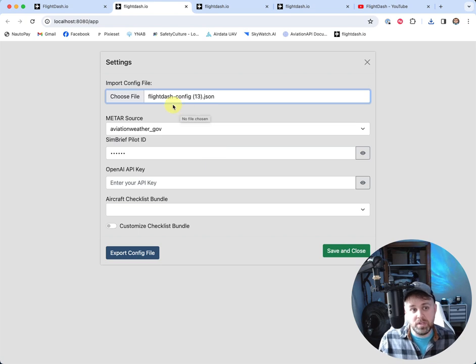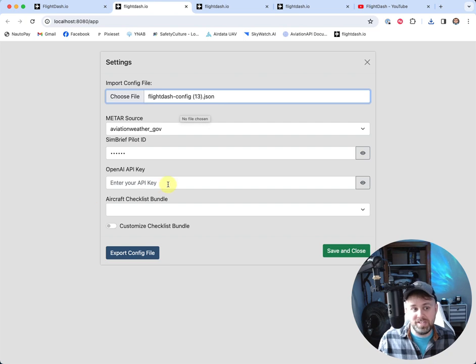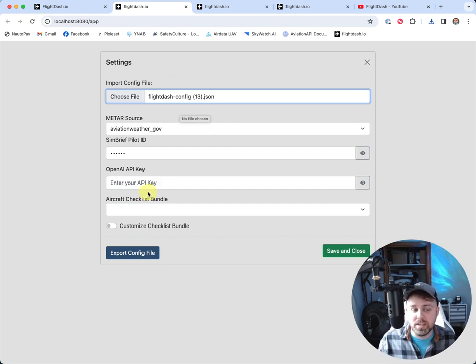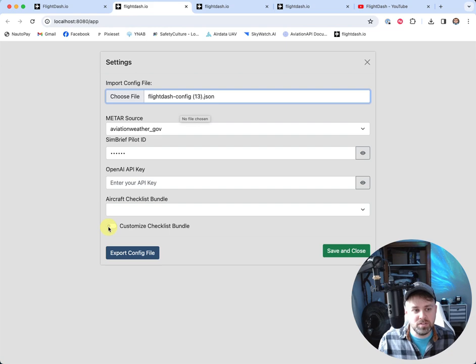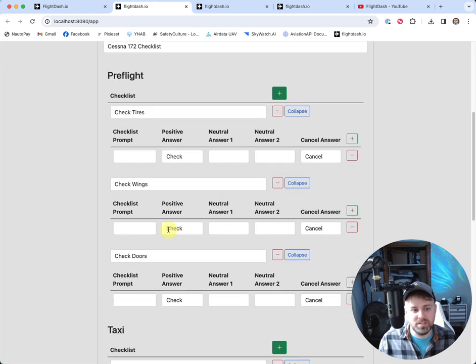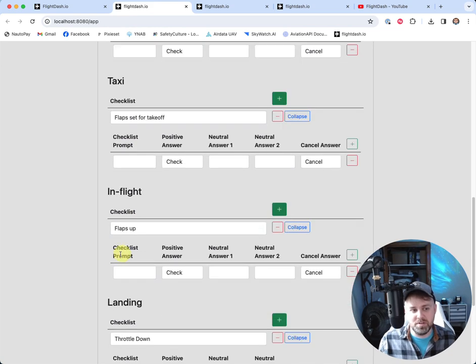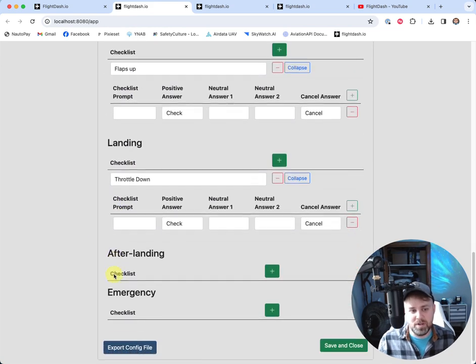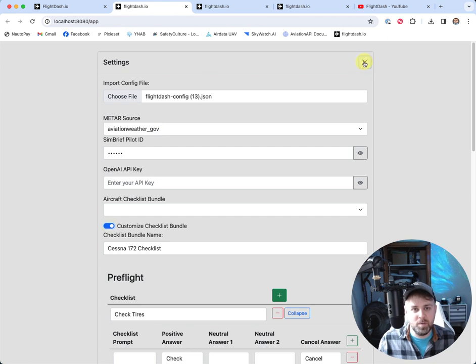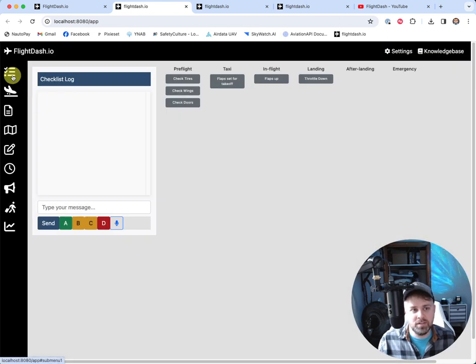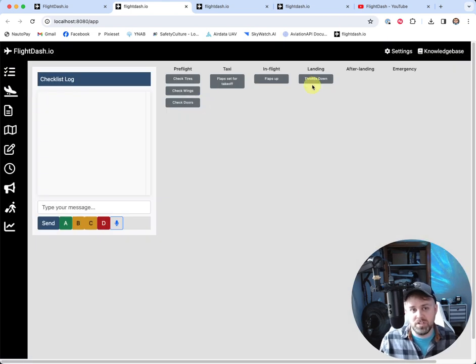And we can see my SimBrief pilot ID got generated there. We didn't have an OpenAI API key, so that's fine. That's blank. And then when I go to customize the checklist bundle, we can see that it prefilled everything exactly the way that it was. And when we go to our checklist, everything's back here ready for us to use.